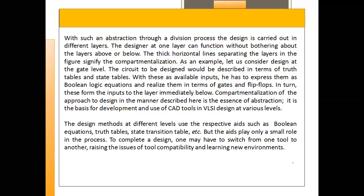For example, a design at the gate level would be described in terms of truth tables and state tables. With those as available inputs, the designer has to express them as Boolean logic equations and realize them in terms of gates and flip-flops. One domain is not going to depend on the other domain; everything can be done in parallel and later clubbed together to get the required functionality. This compartmentalization is the essence of abstraction and is the basis for the development and use of CAD tools at various design levels.